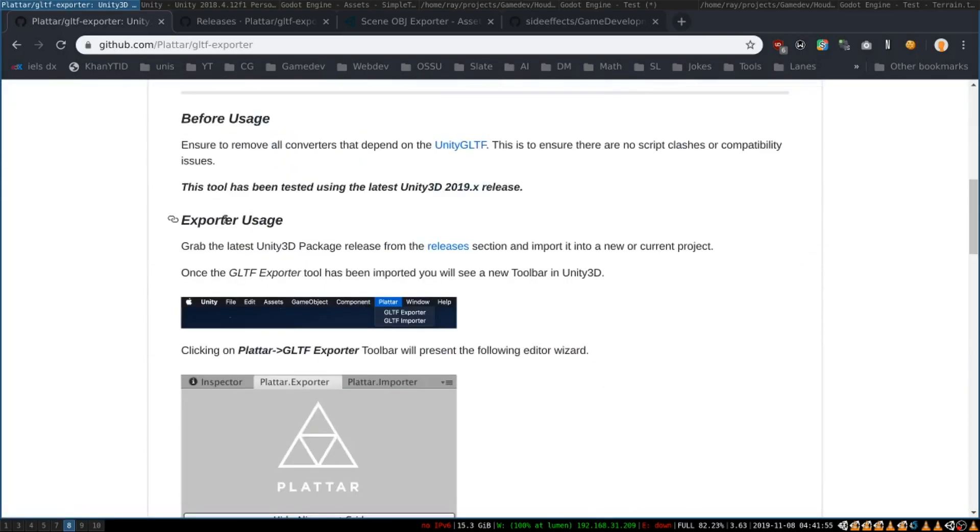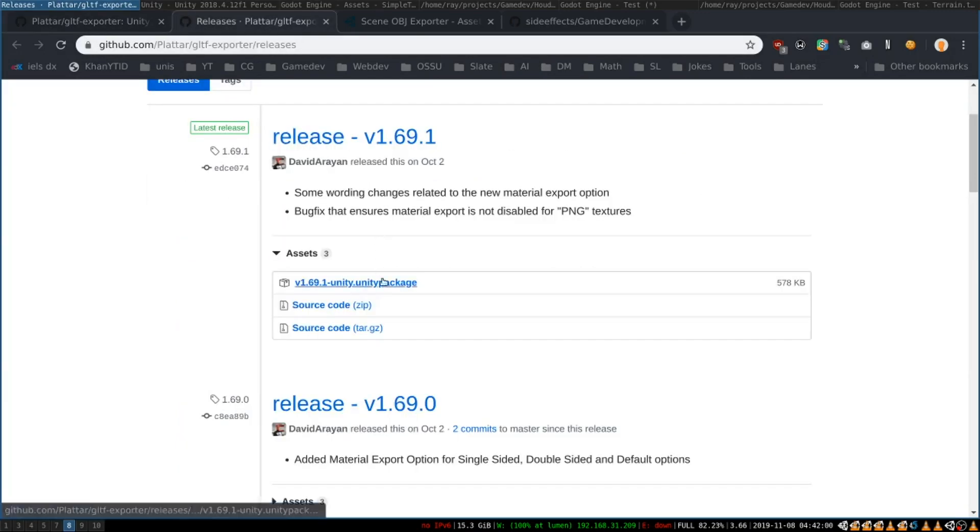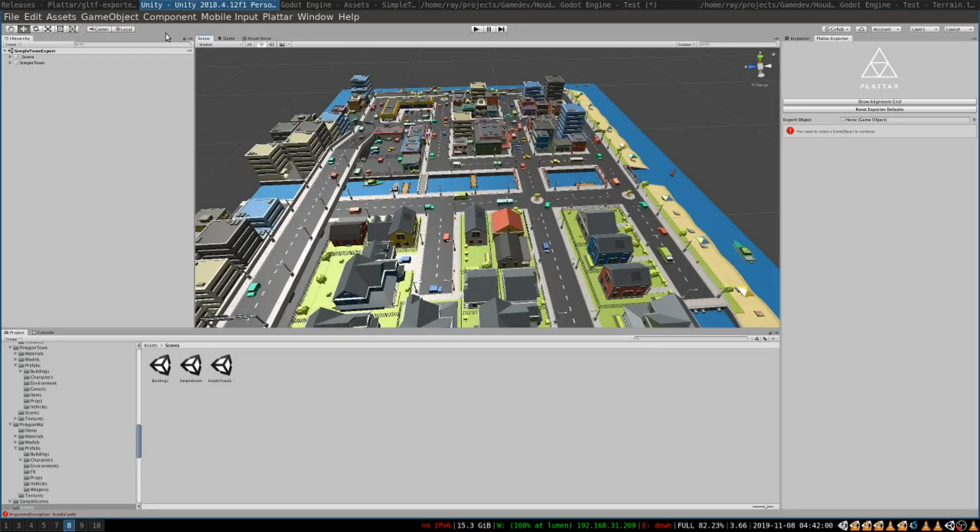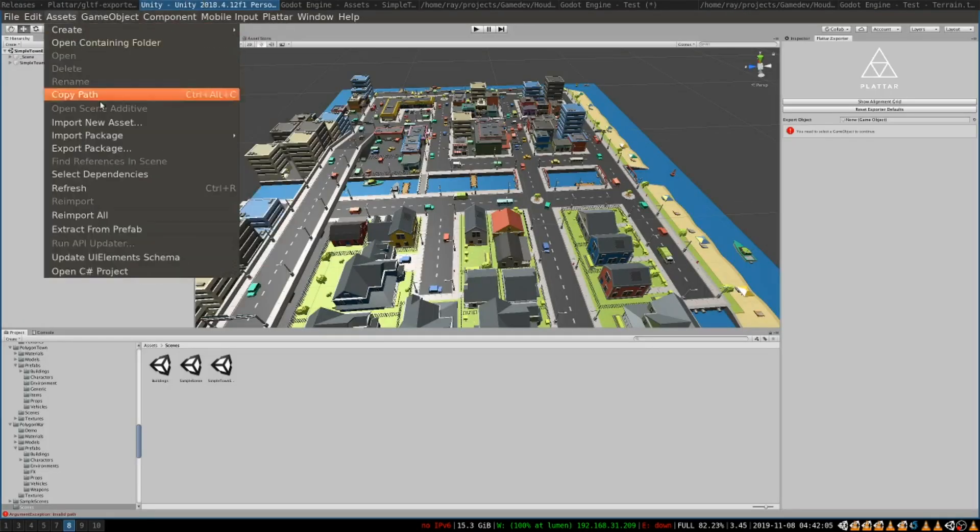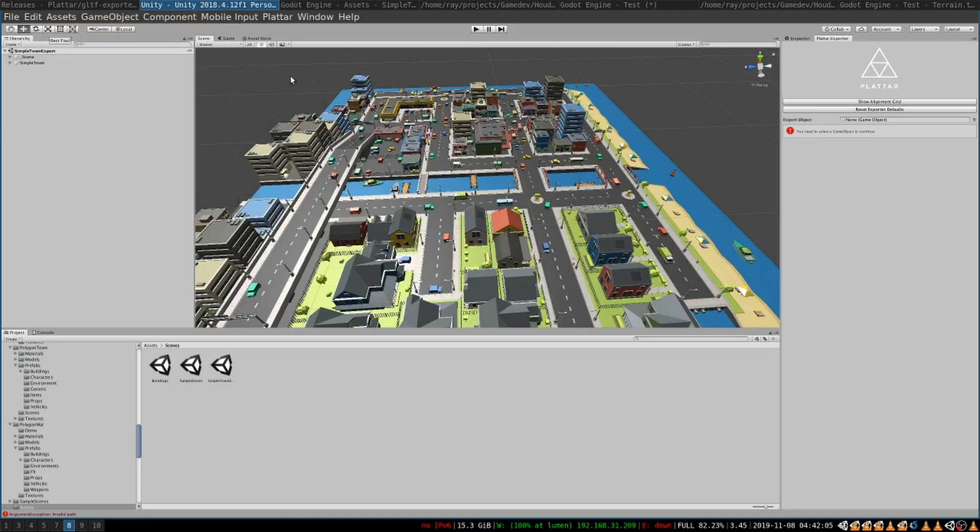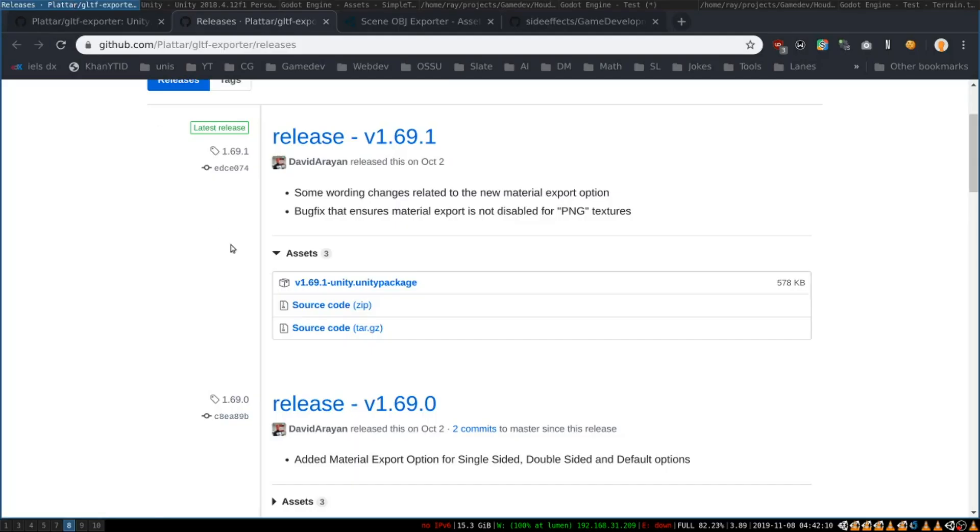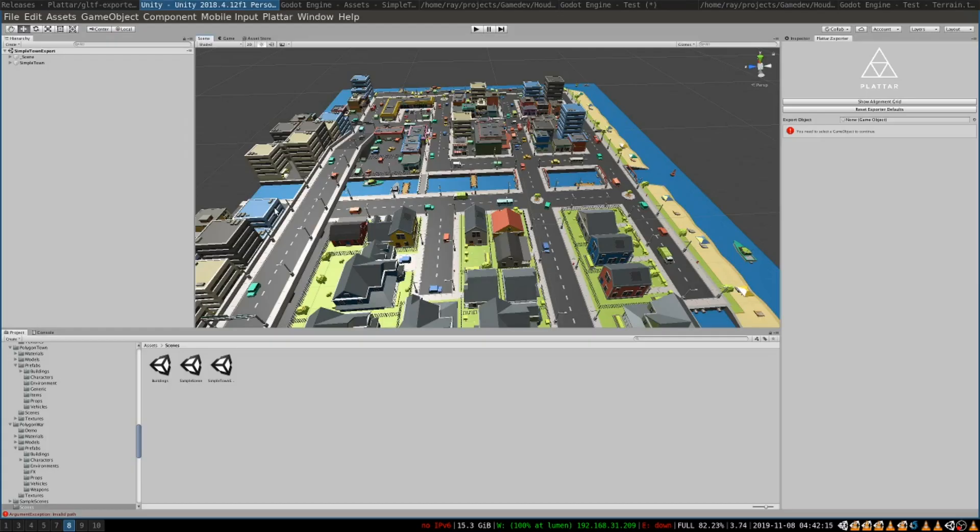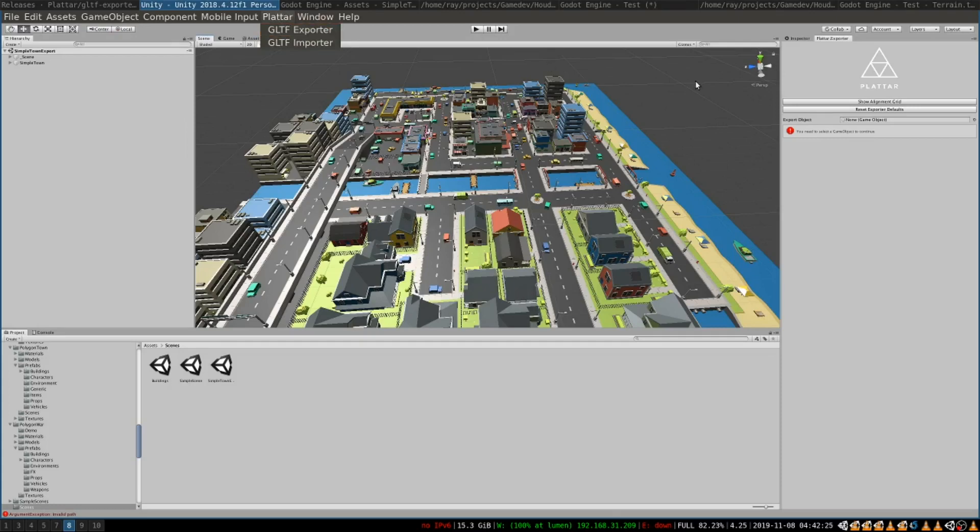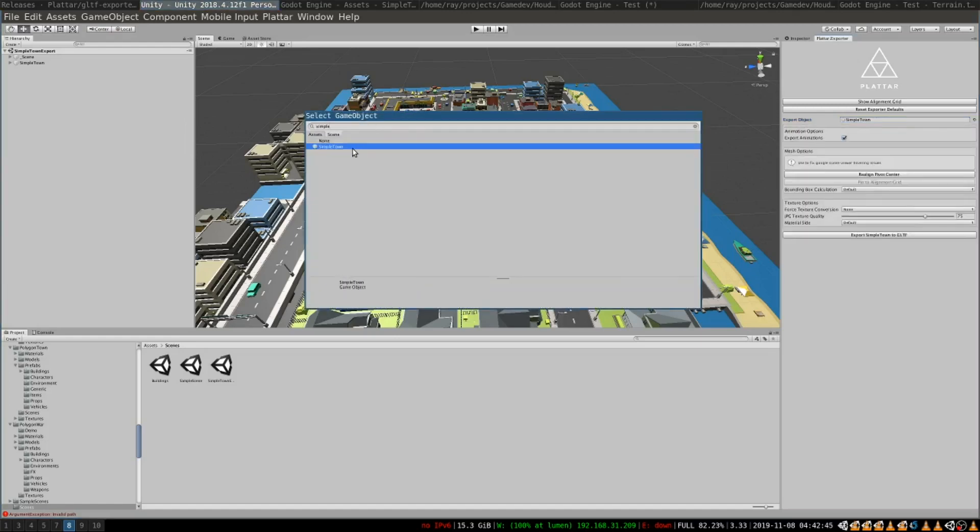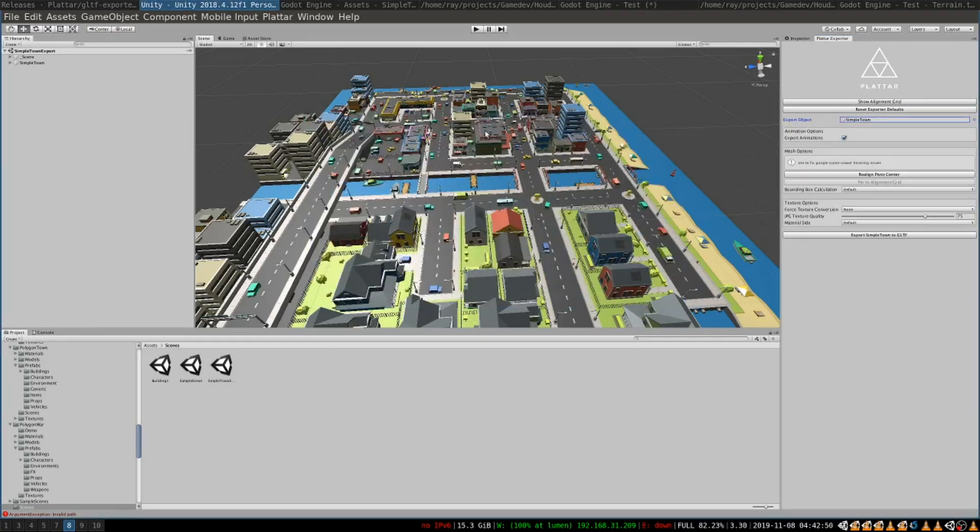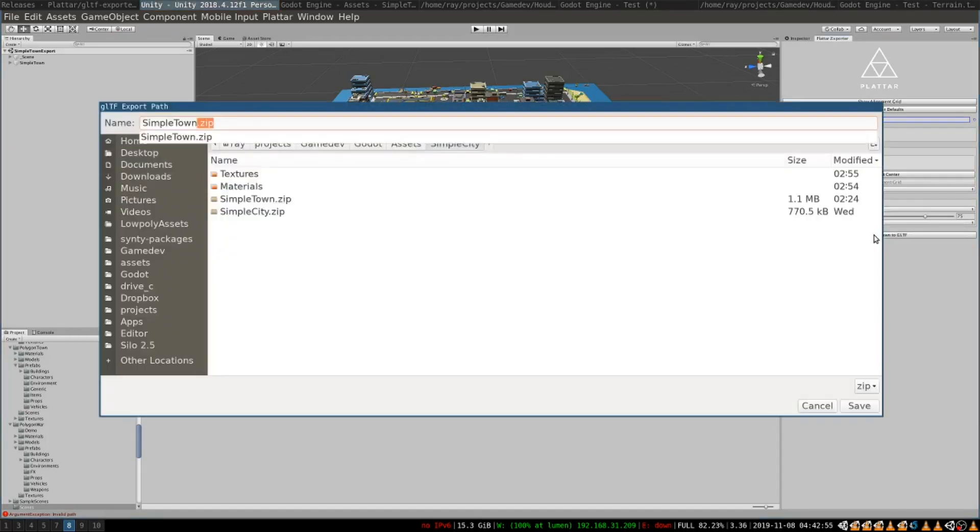GLTF exporter is very easy to install. You go to releases, download Unity package and inside Unity just go to Assets, Import Package and import this file. After that you might need to restart Unity and you will see a menu called Platar that contains a GLTF exporter. When you click on it you'll be able to use this panel to select objects that you want to export and then simply export them into Godot project with one click of a button.